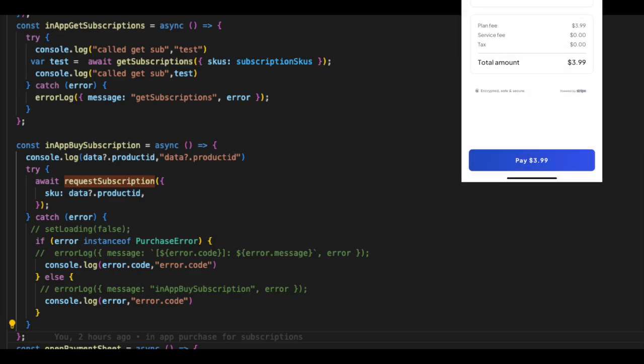Before calling in-app buy subscription, we need to call in-app get subscription to get all the subscriptions. On the pay button, we need to call in-app buy subscription where you need to send the product ID and then request subscription, which is a React Native IAP function.